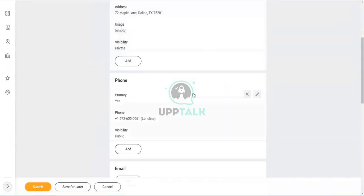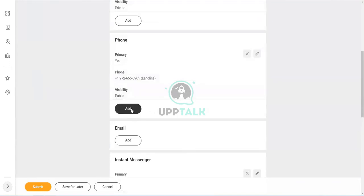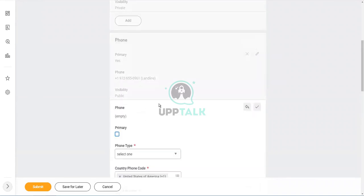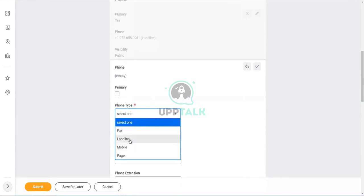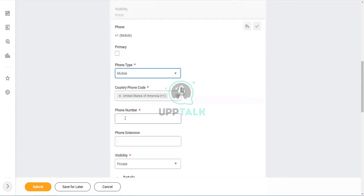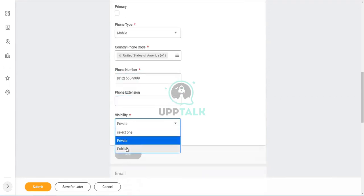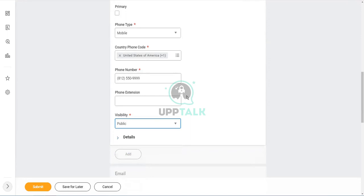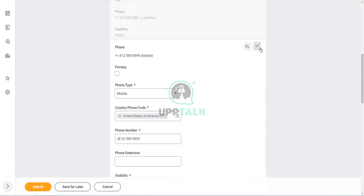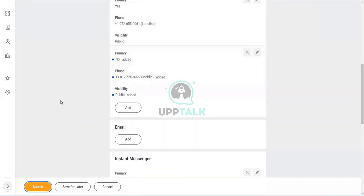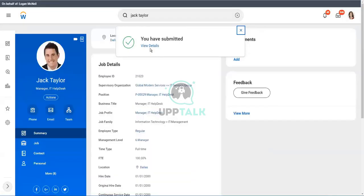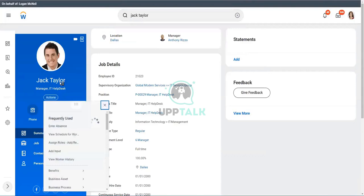Let's add a phone number. Let's not change something existing. Let's add something else. So I'm going to add a mobile. And let me add this phone number as 812-550-9999. And the visibility is public, so everybody can see my phone number. So I am creating a change in the contact information. Let's click on Submit. And it says it is done. The contact information has been changed.